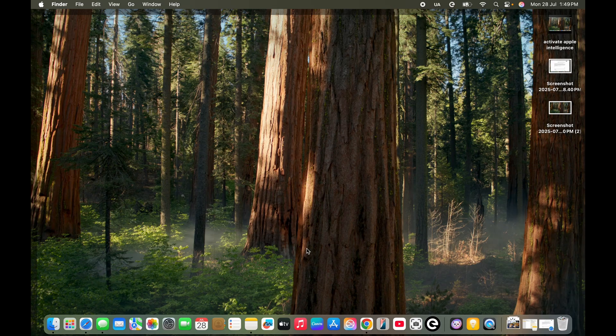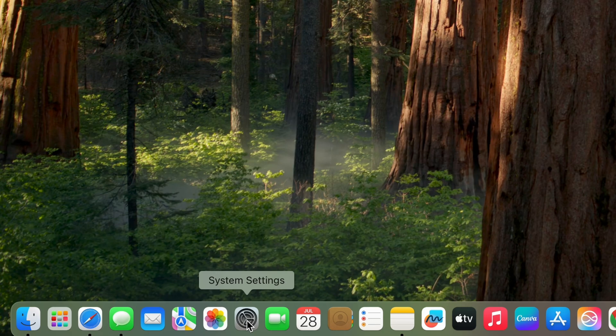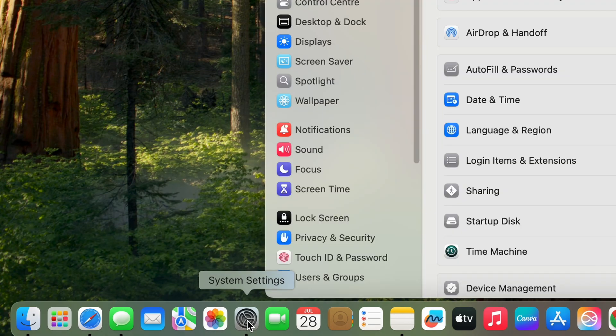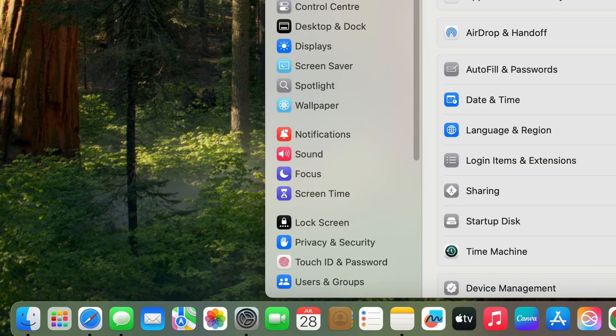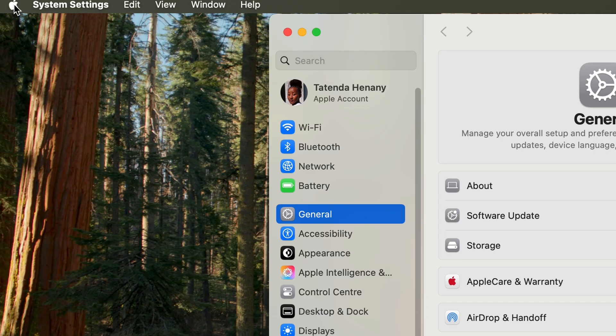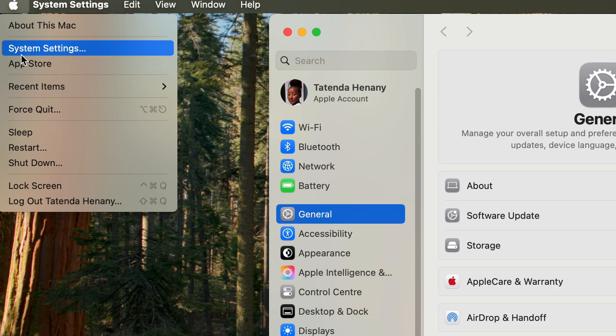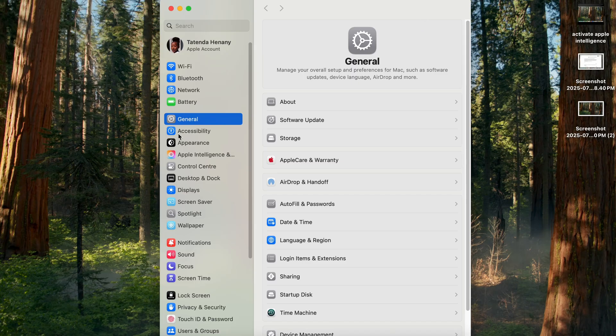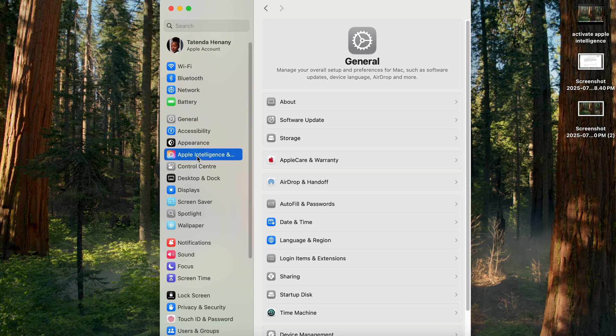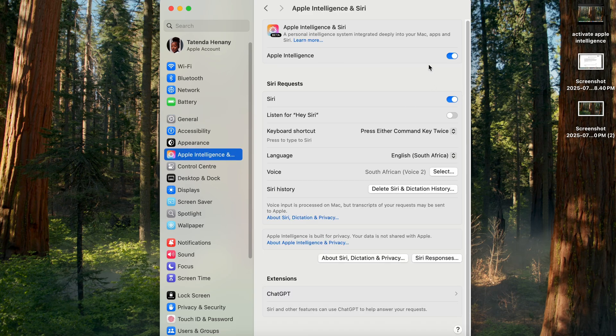You want to click on System Settings either from your dock or using the Apple icon in the corner right here. Either way you will get there. Then you want to scroll down where you see Apple Intelligence and Siri. As you can see, it's turned on.